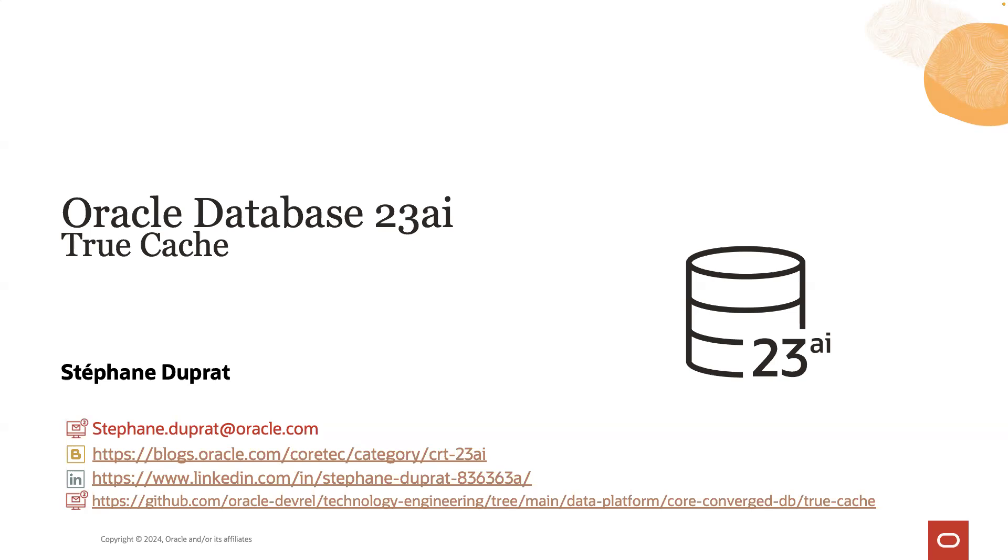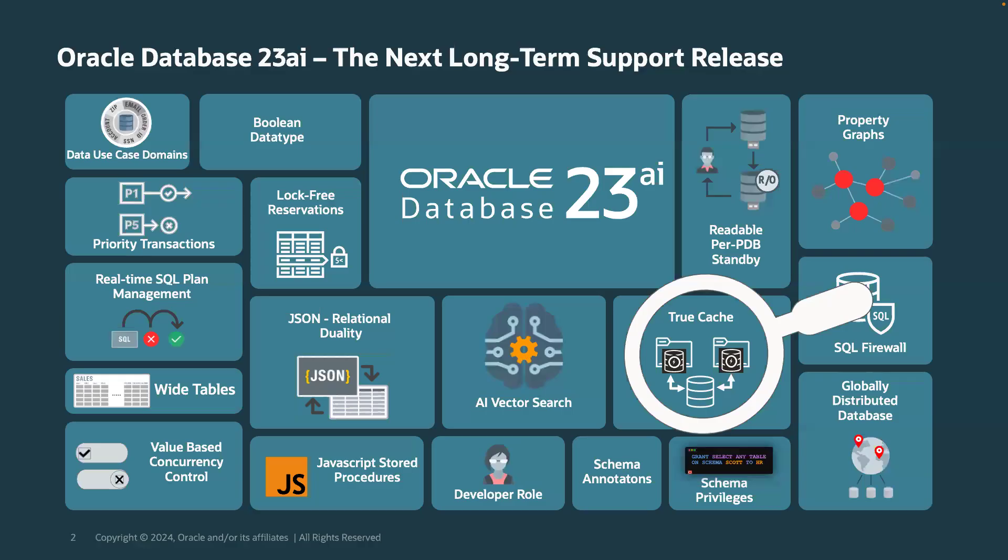Today we'll show you a short demo about TrueCache. TrueCache is one of the more than 300 new features of Oracle 23AI database. It's a SQL and object read-only cache that you will typically deploy nearby your applications to minimize queries latencies. So let's get started with TrueCache setup steps.